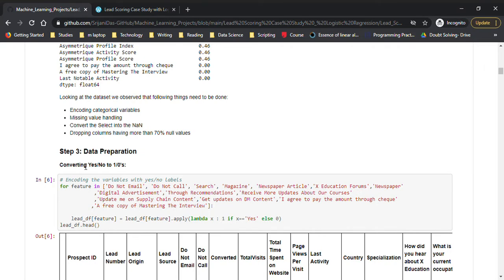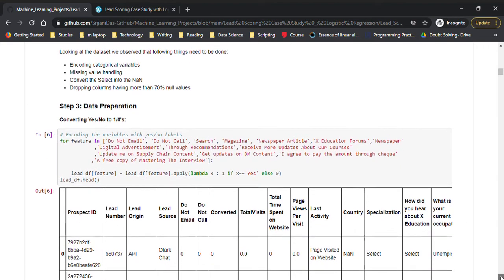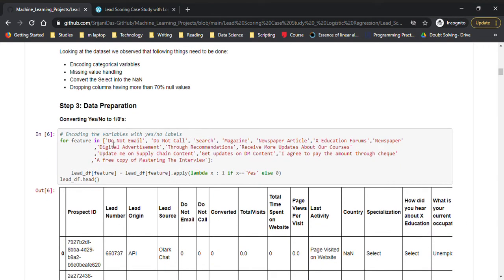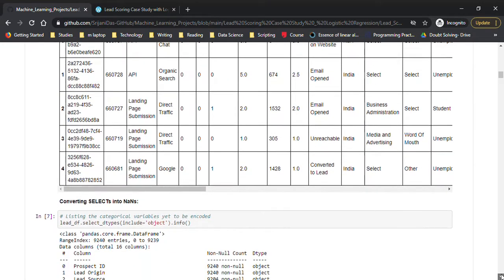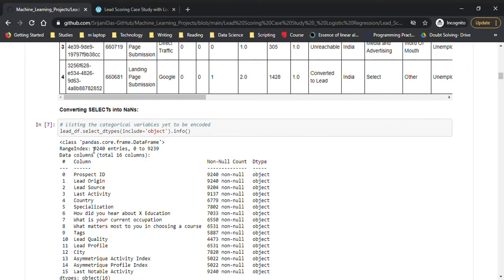We're also converting yes/no values to one/zero, which is the easiest encoding to do. Features like do not mail, do not call, search, magazine, newspaper, article — all these have been converted to ones and zeros. Wherever we're seeing 'select', since the person definitely didn't select anything, we're making all those values null values.